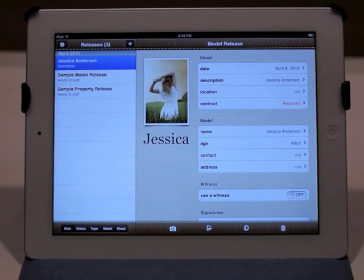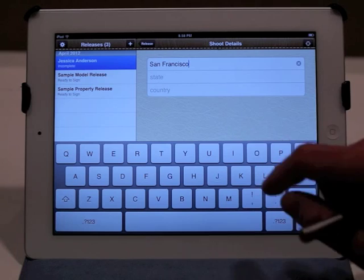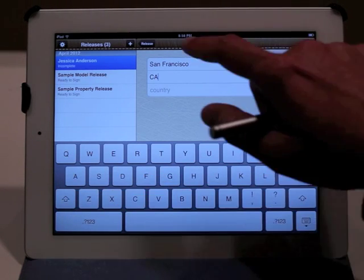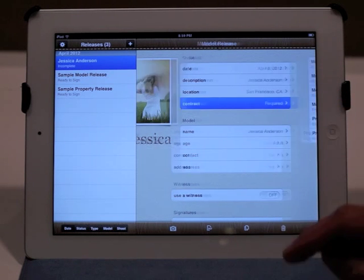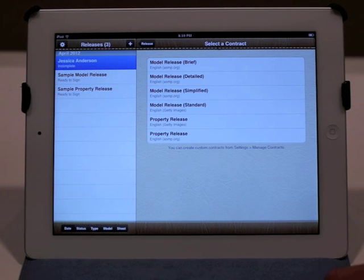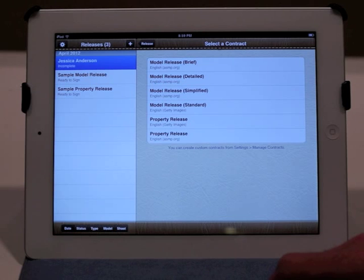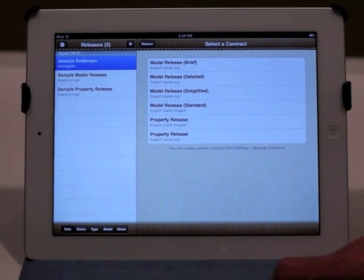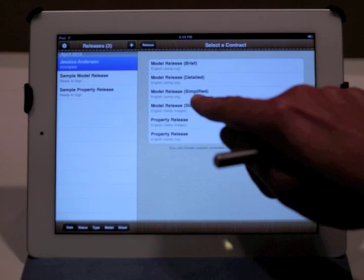The status is currently incomplete and this is the model release for Jessica. The date, as you can see, is April 8th, which is the current date. The next thing I need to do is select a contract for this particular model release. The app comes with a bunch of commonly used contracts such as a brief one, a detailed one, a simplified one, a standard one. These are used by some of the big agencies like Getty and the American Society of Media Professionals. And you can always add your own contracts. So for now, let's go ahead and select the simplified contract.